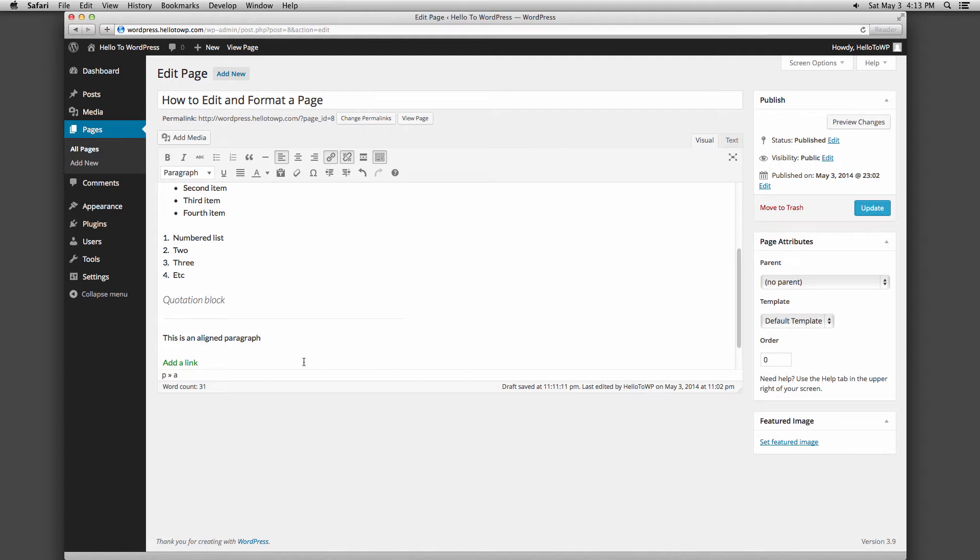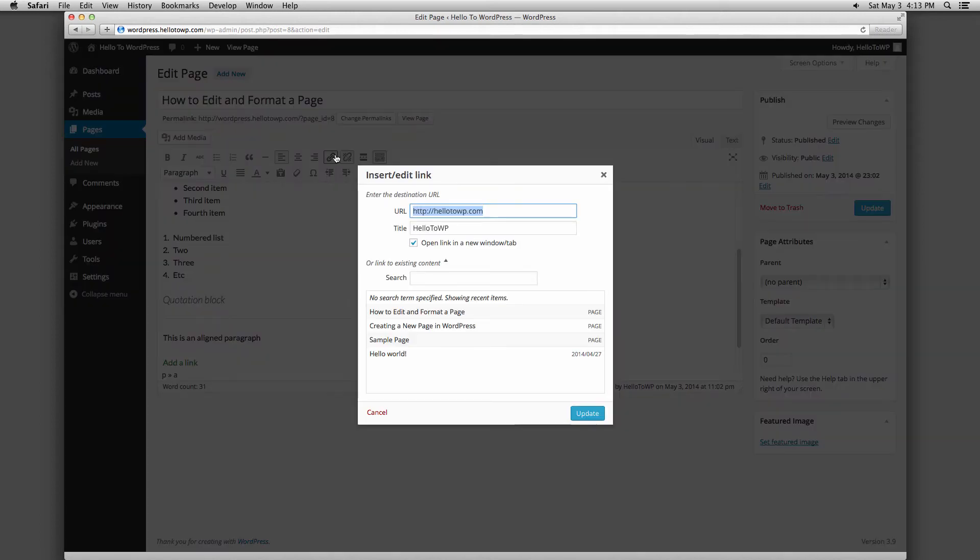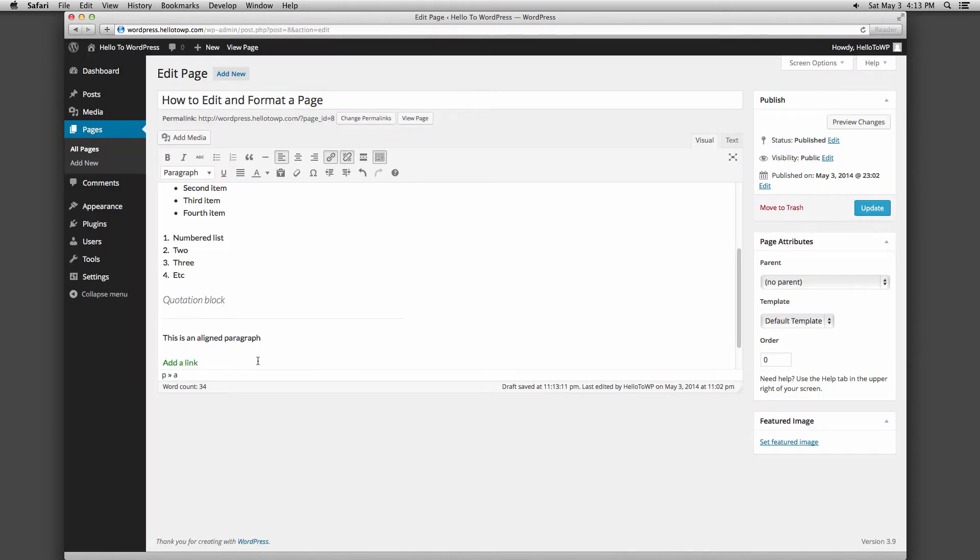To edit an existing link, place your cursor within the linked text and click the chain link button. To remove the link, place your cursor within the linked text and click the broken chain link button.